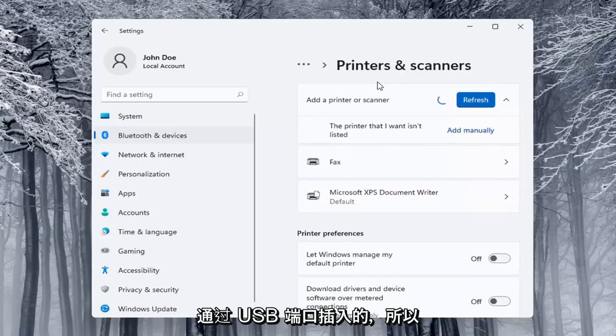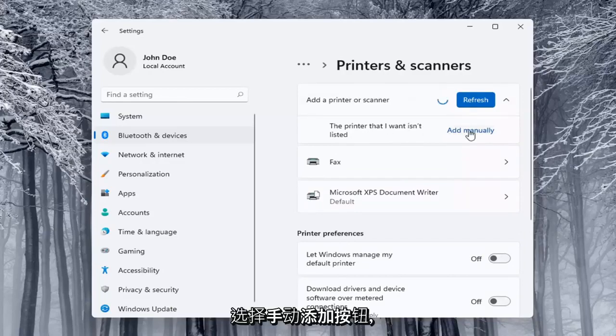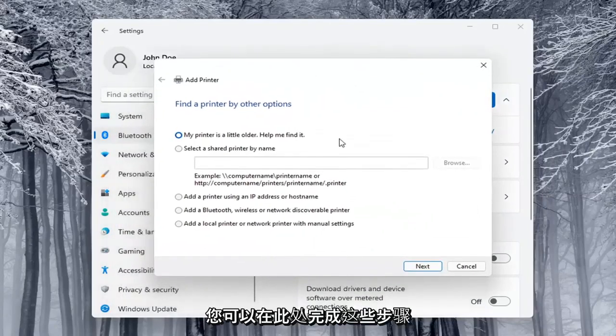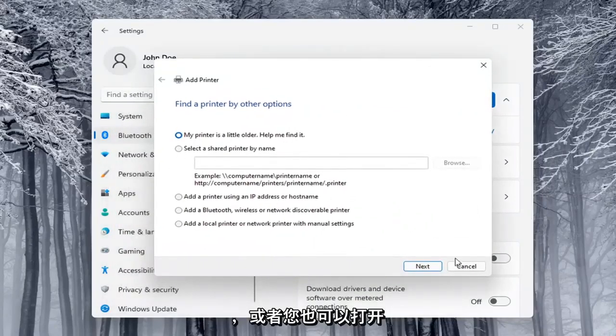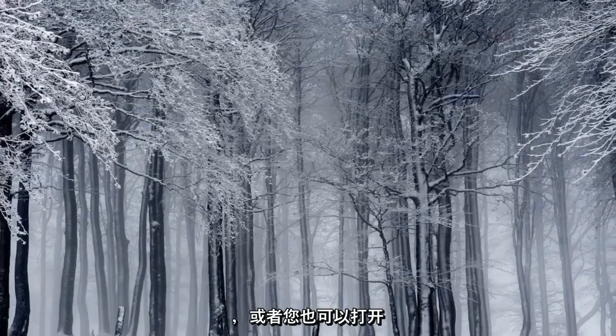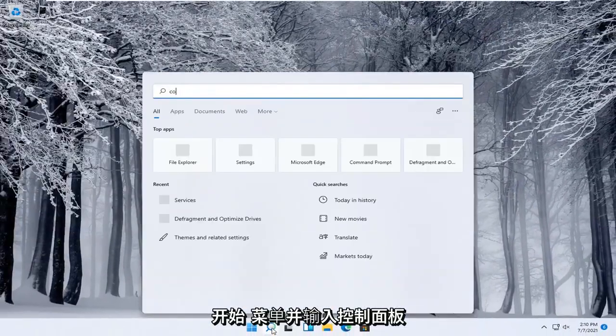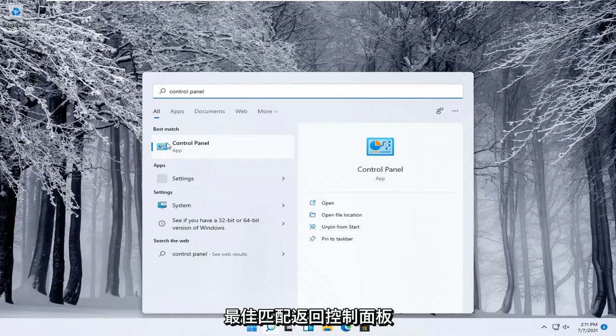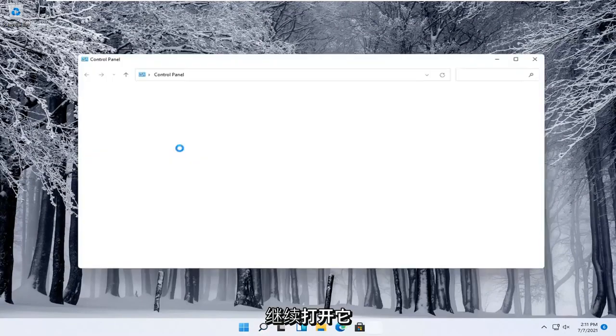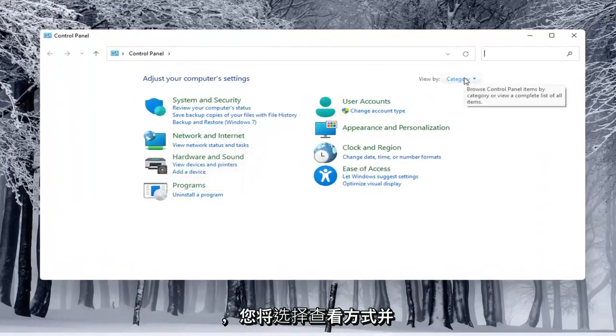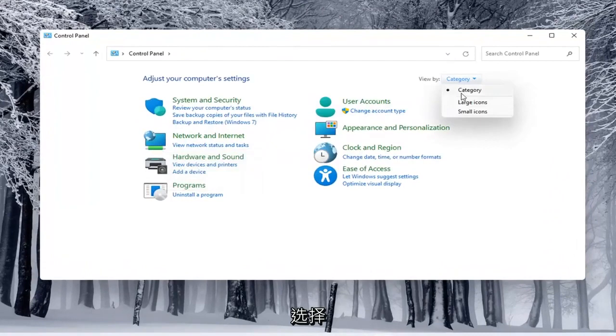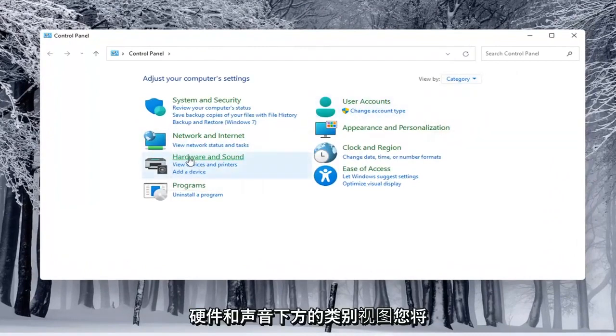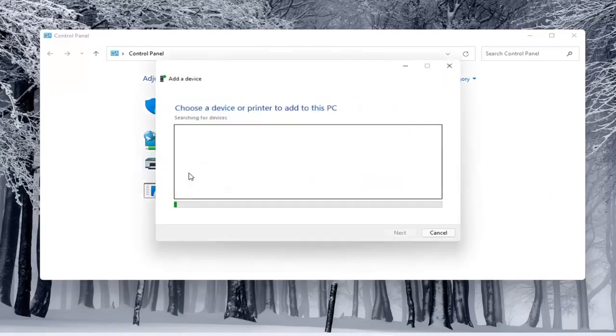If the printer that you want isn't listed, you can select the add manually button and walk through these steps. Alternatively, you can also open up the Start menu and type in Control Panel. Best match will come back with Control Panel. Open that up, select view by category, and underneath Hardware and Sound, select Add a device.